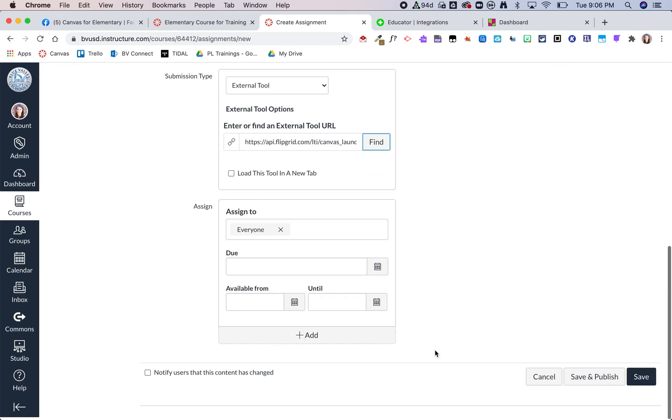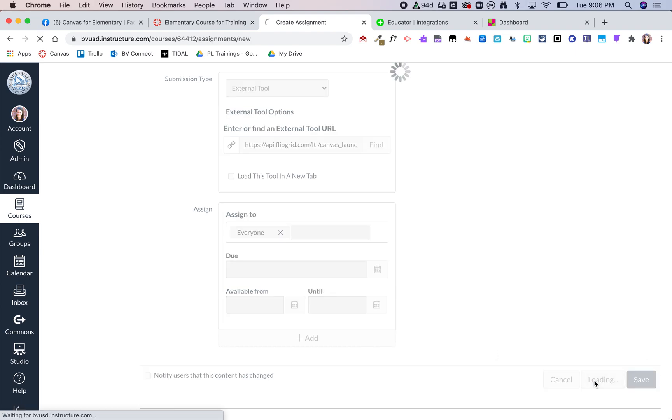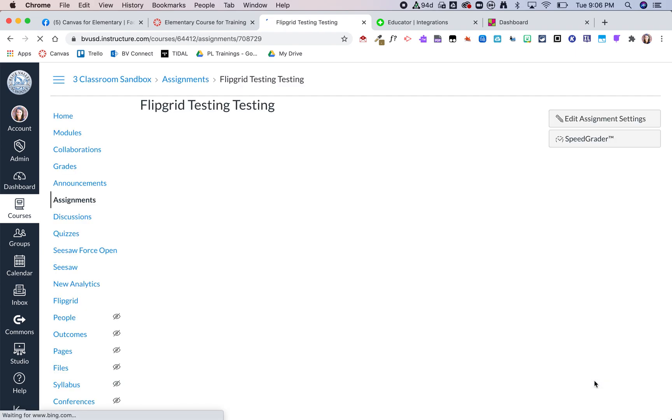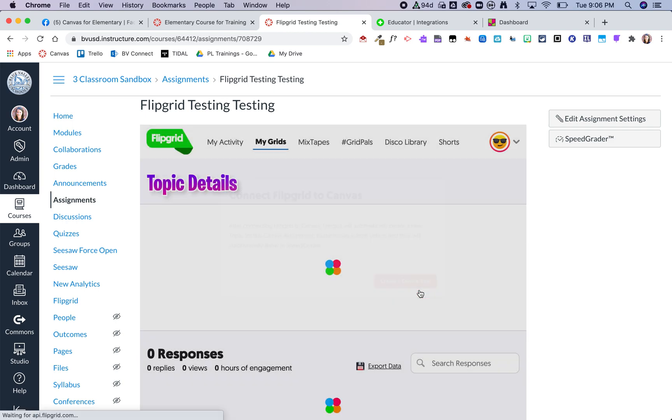Then you can do just like a normal assignment and then save and publish. It will want you to connect your Flipgrid to your Canvas, so I'm going to go ahead and create a grid for this course.